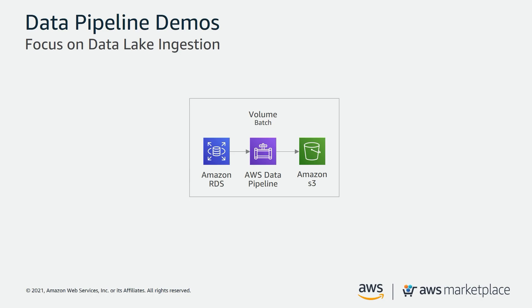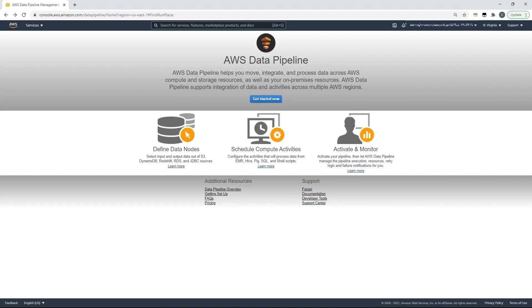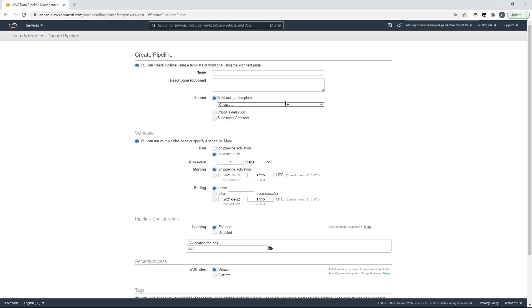So for this use case I'll use AWS Data Pipeline. Accessing AWS Data Pipelines for the first time you'll see this screen. You can click get started now to create your first data pipeline.